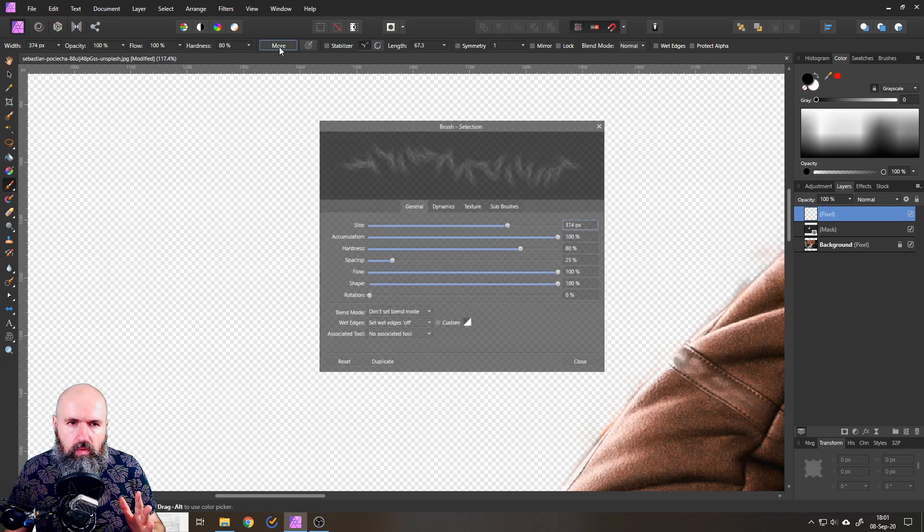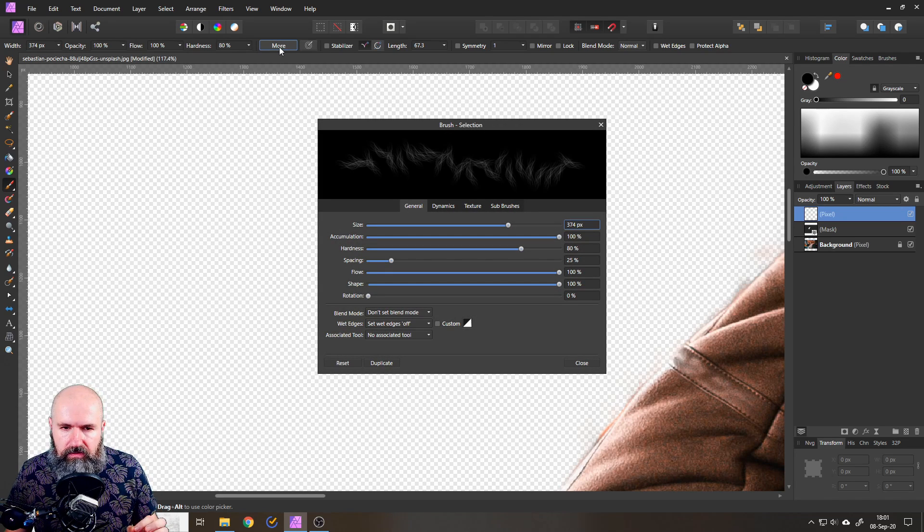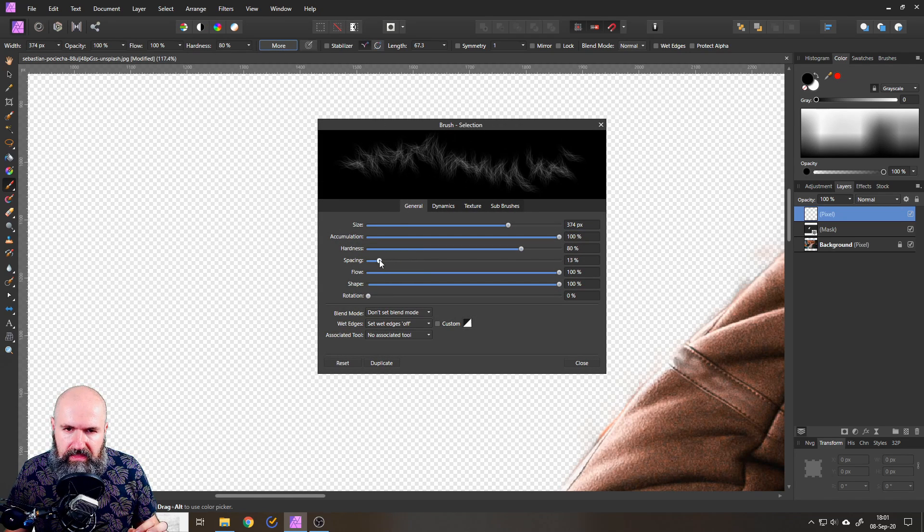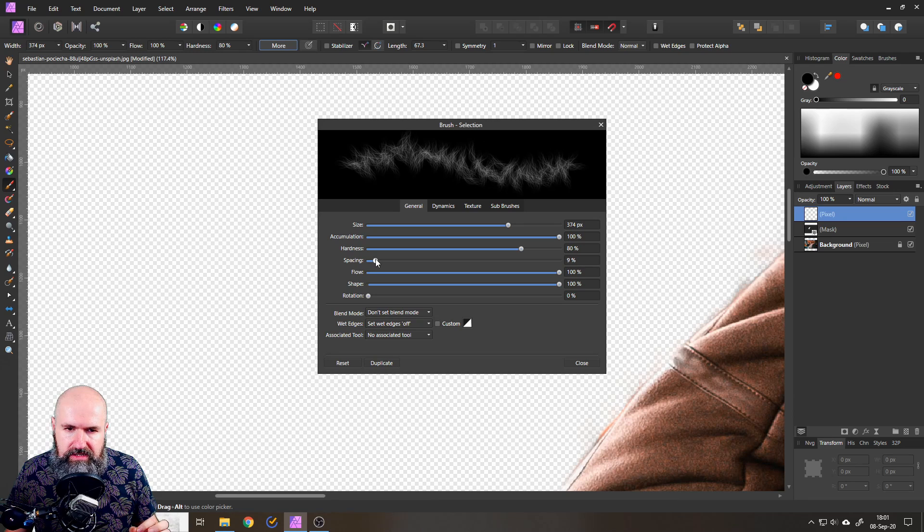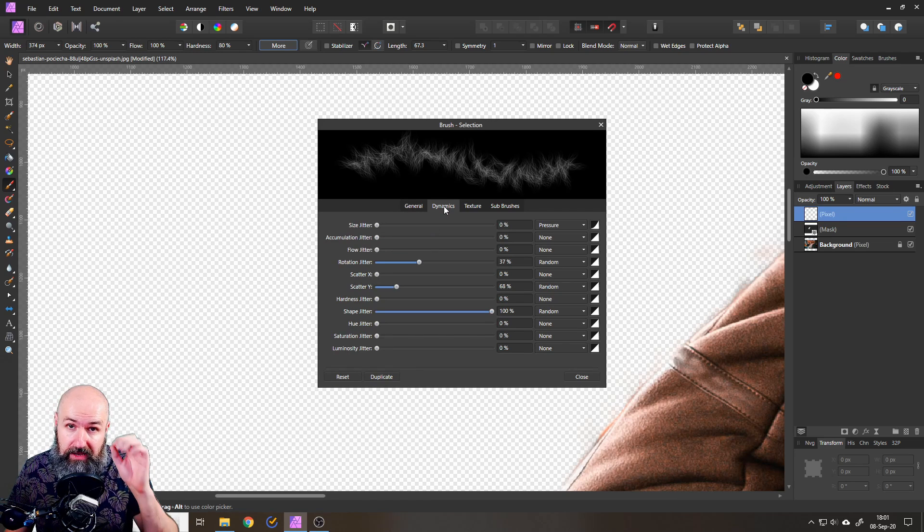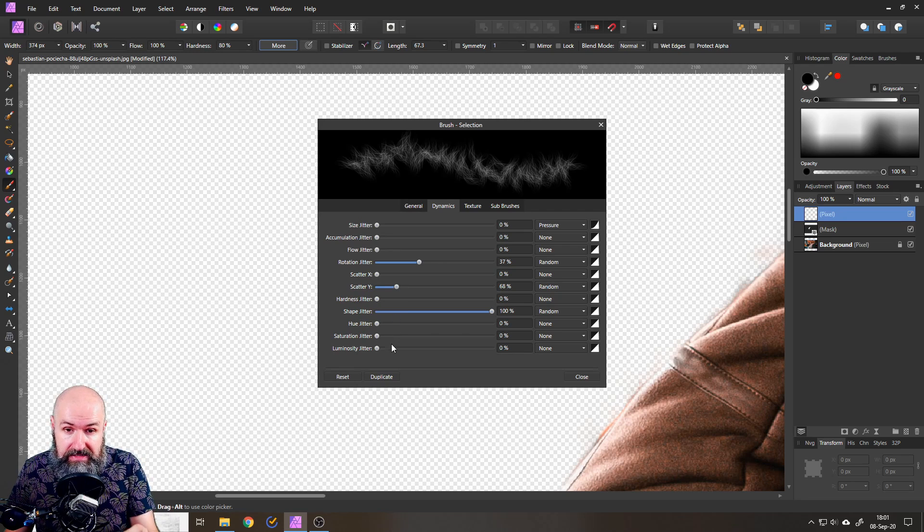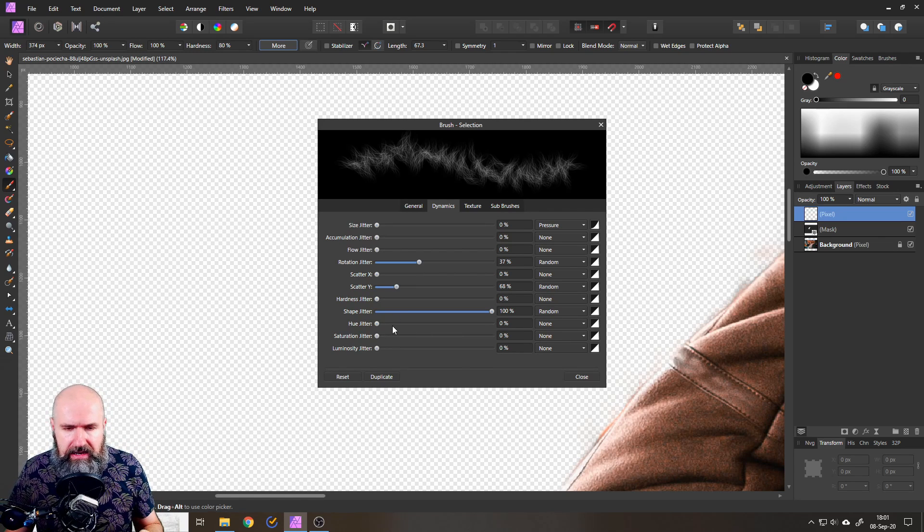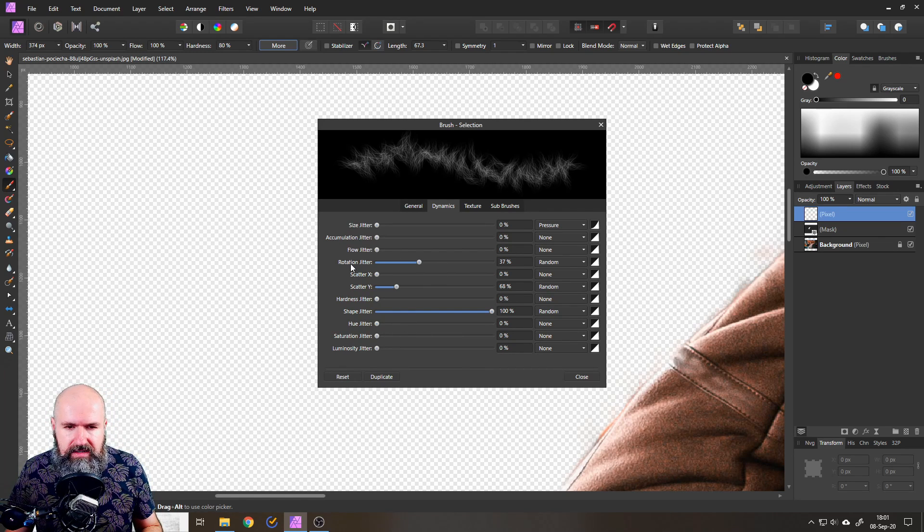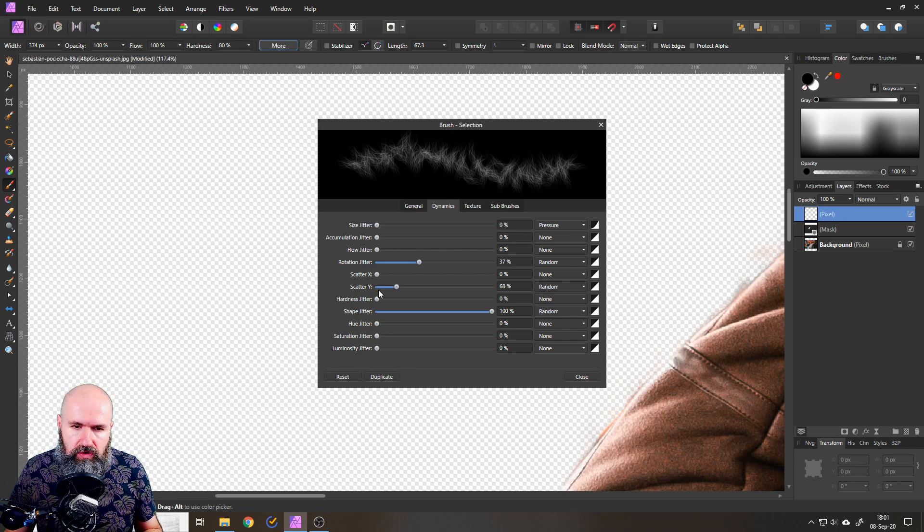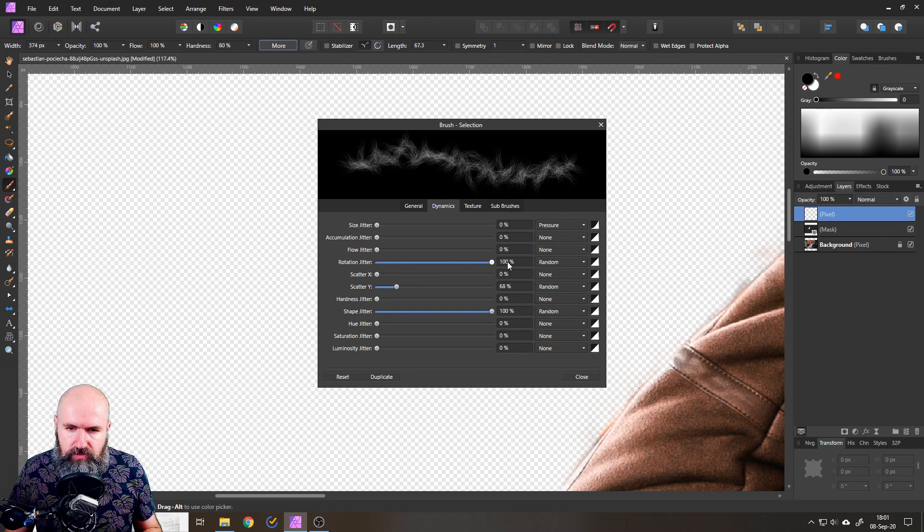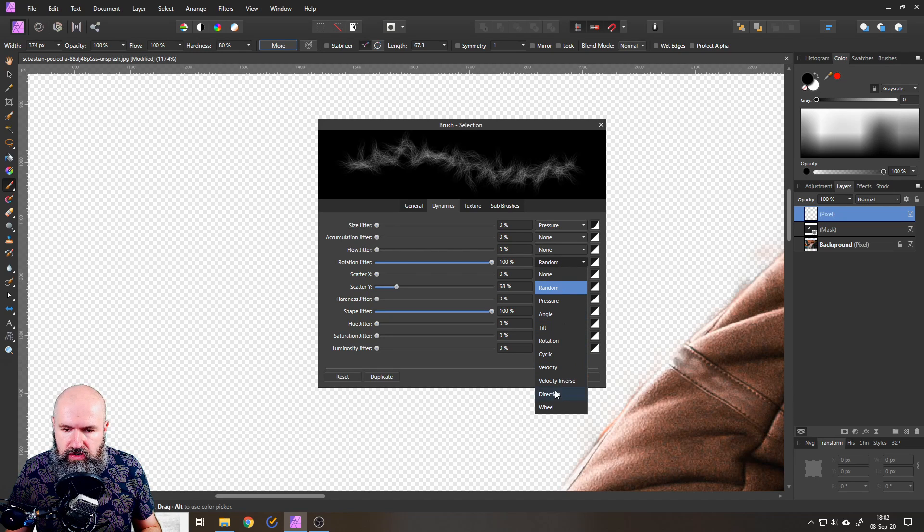So you go here on more. And first of all you can adjust here again the spacing that you want to have. That's pretty important. And then you can go to dynamics. I have made an extra video that explains these settings if you search my channel. Or I will actually link it under the video. In this case we want to have the rotation jitter as it's called. And I want to push this up to 100%. And then I want to have this not random but actually following the direction of my brush.